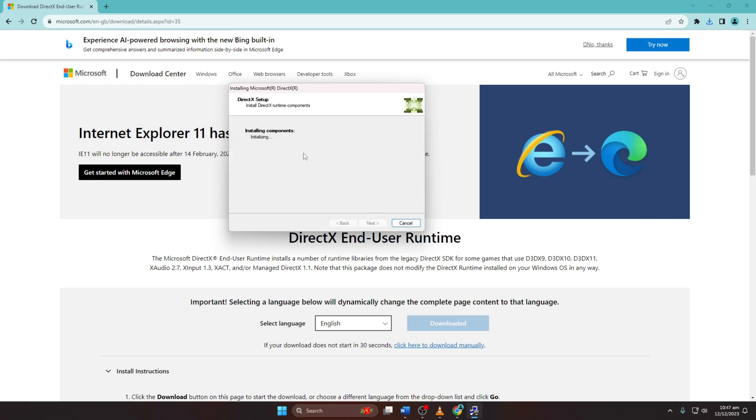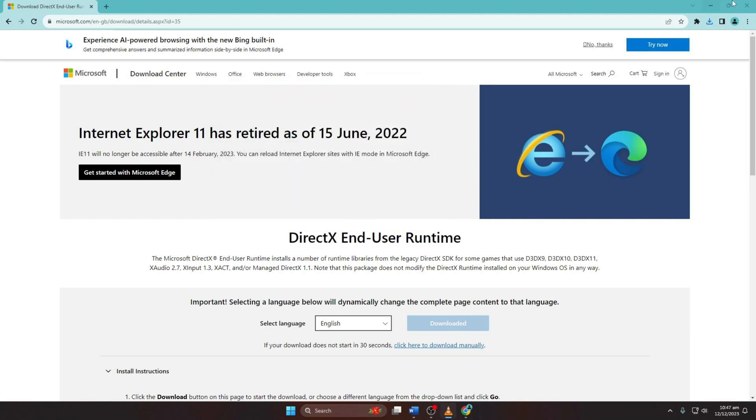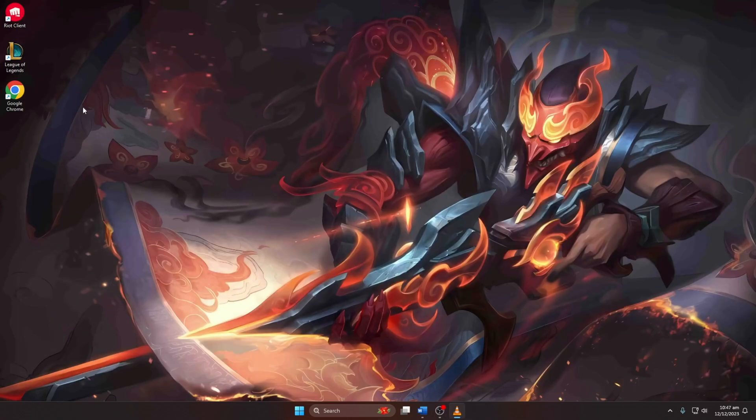If DirectX is available for your Windows 11, click Next to download and install. Wait for the process to complete, then hit Finish. Check if the DirectX error persists.